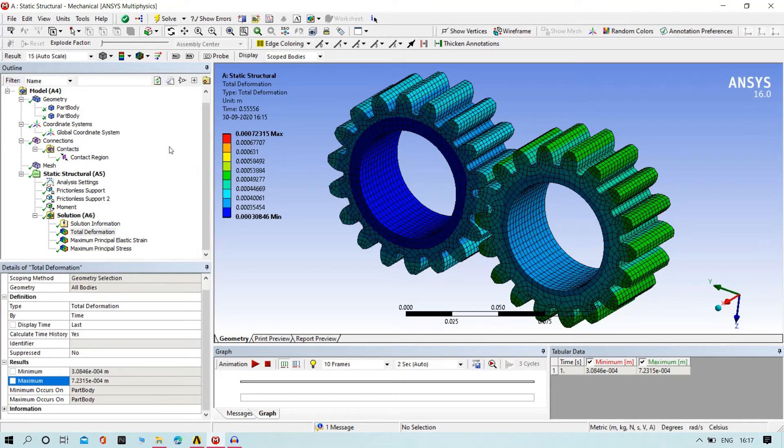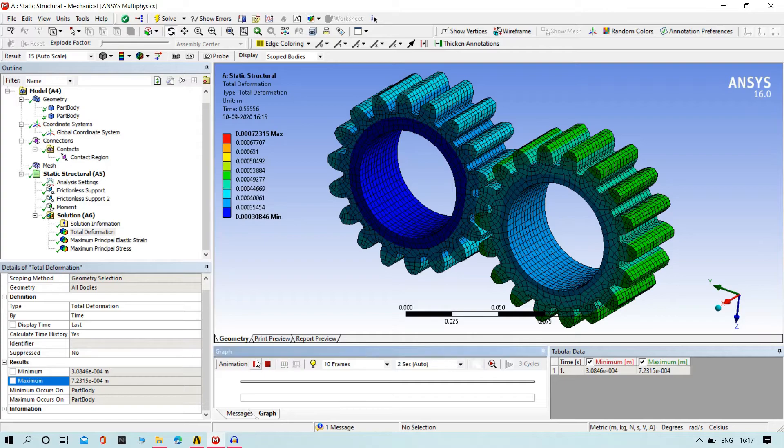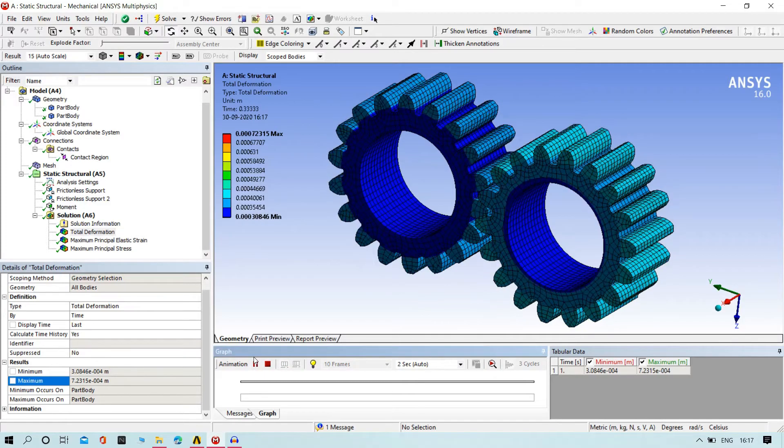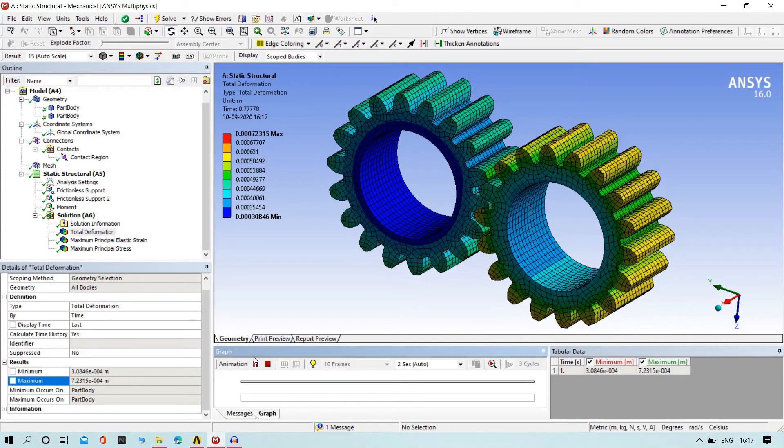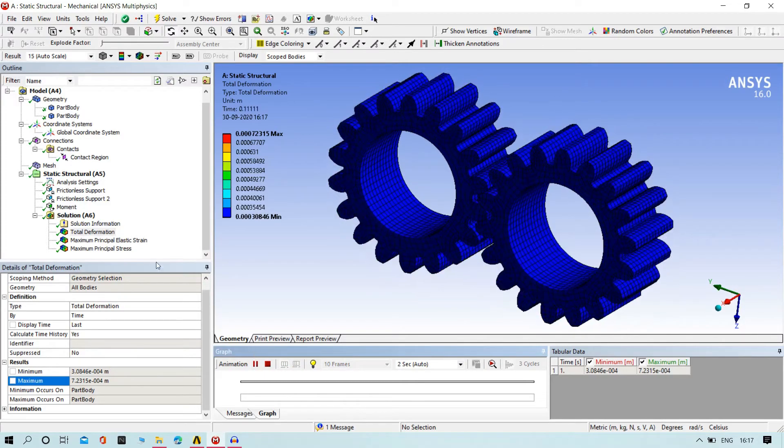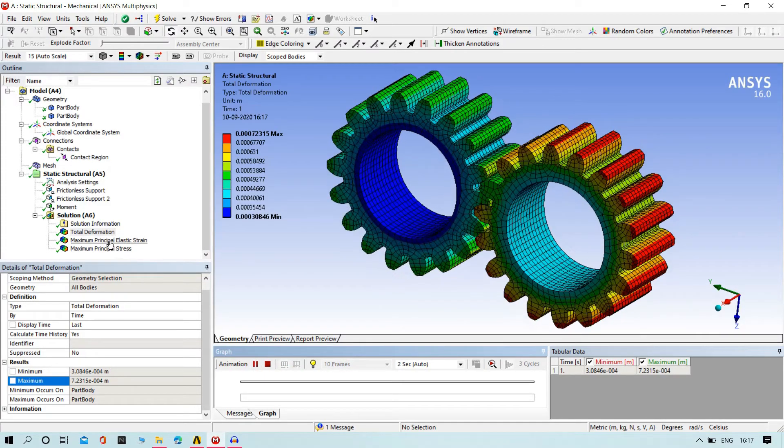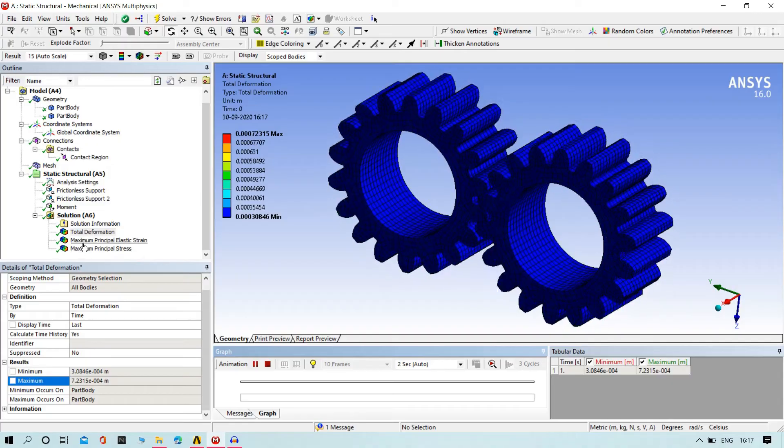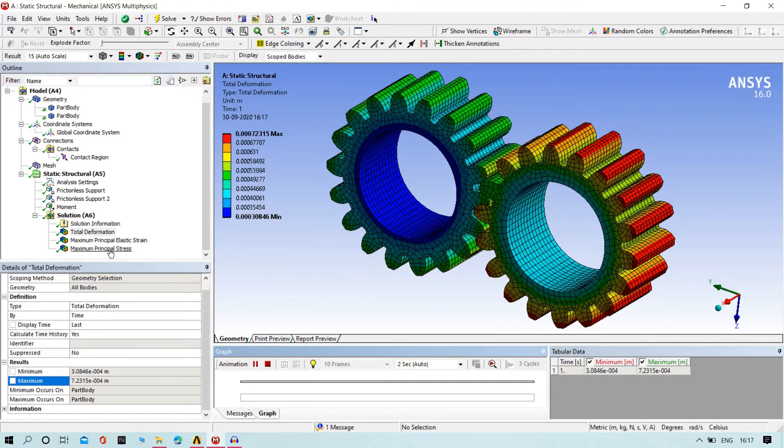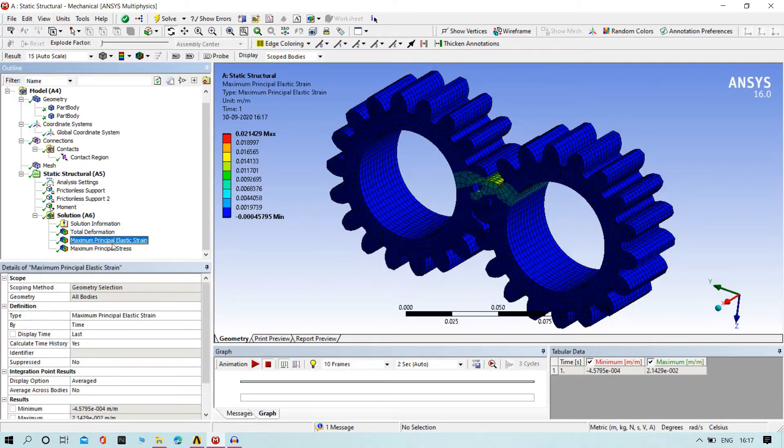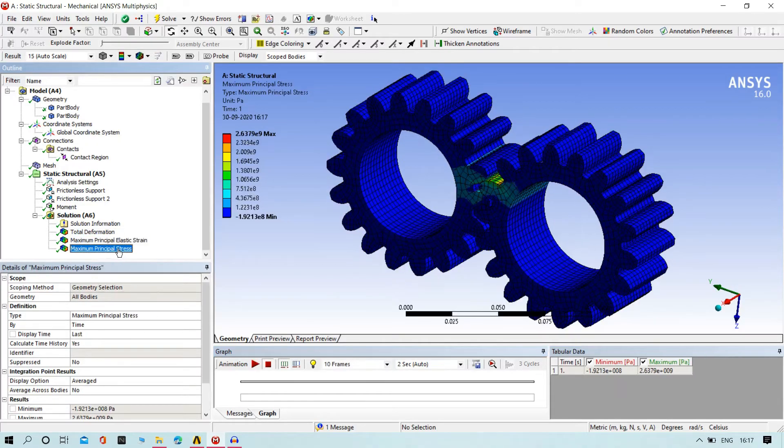Hello, welcome to Art Edition Solution. This is your guide. Today we are going to do a simple analysis on gears as you are seeing now. Let us find the total deformation of gears and stress and strain of the gear when they are in motion. Let us start.